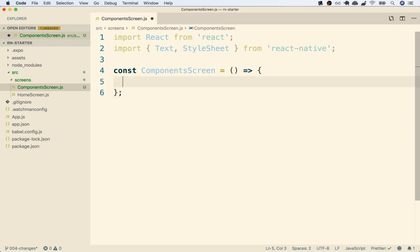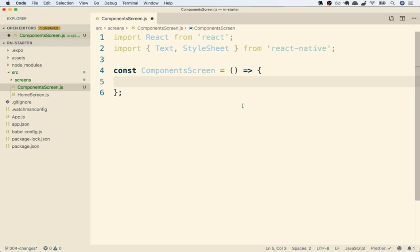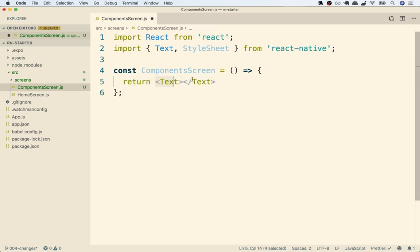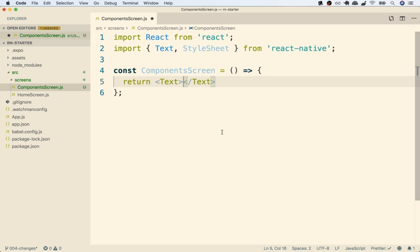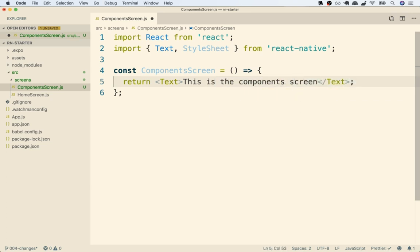So inside of here, as we just mentioned, our function is going to return some amount of JSX. As a reminder, JSX looks a lot like HTML and tells React Native what we want to show on the screen of our device. In this case, I'm going to return a Text element. This HTML-looking stuff is JSX — it tells React Native that we want to show some text to the user. The text we want to show will be placed between those two tags, so I'll print out 'This is the components screen', and then add a semicolon to the end of the line.